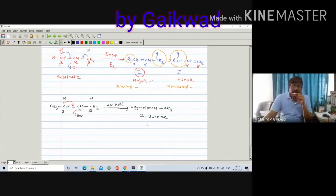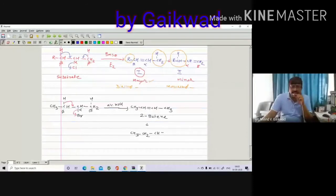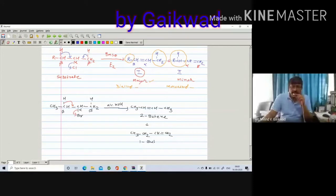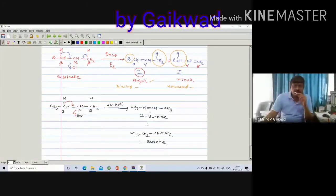If you instead remove the beta-dash hydrogen, you are getting CH3-CH2-CH=CH2 — that is 1-butene. Carbon numbering: 1, 2, 3, 4 — butene, and the double bond is at carbon 1. So there is a formation of two compounds, 2-butene and 1-butene.